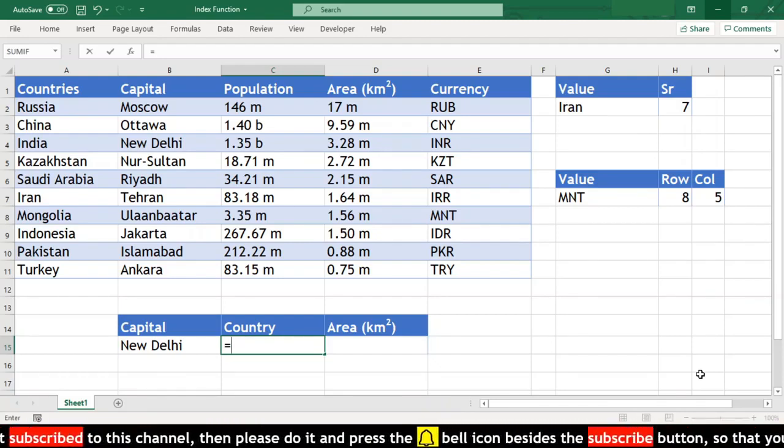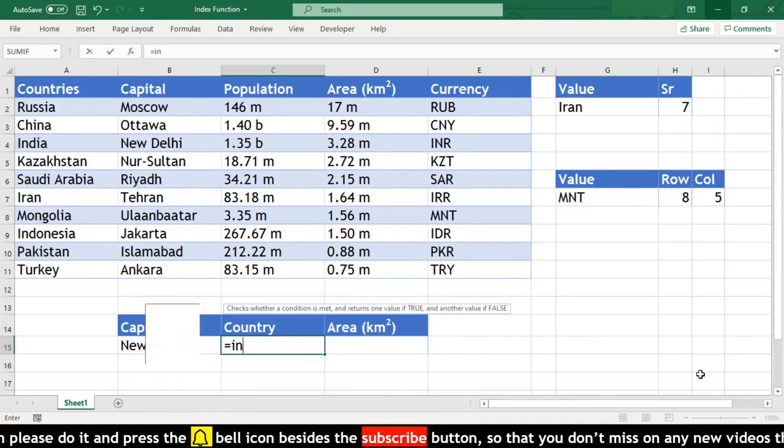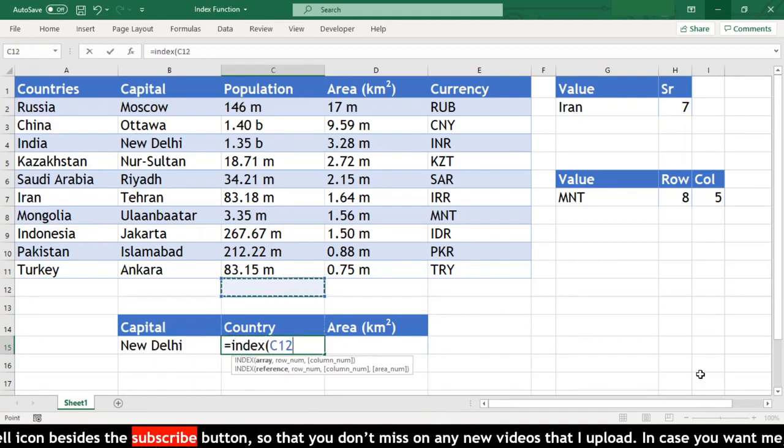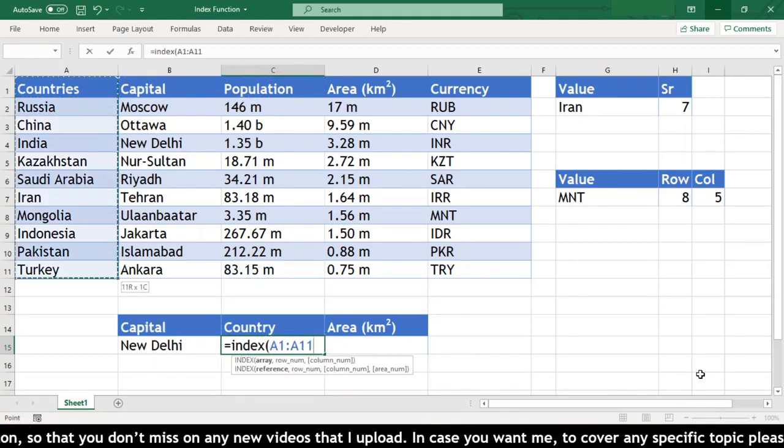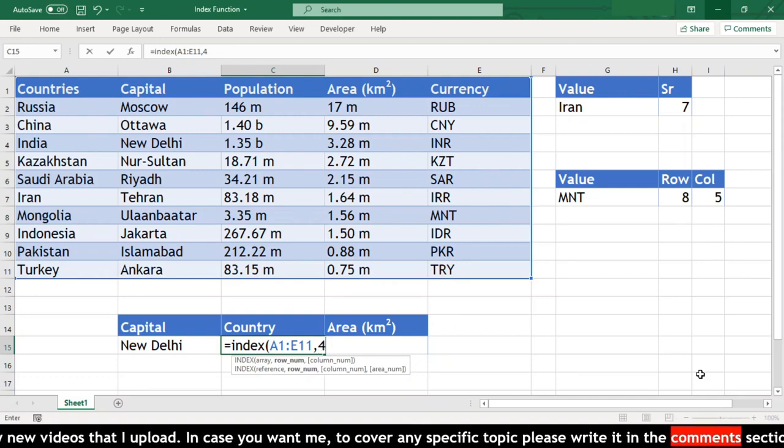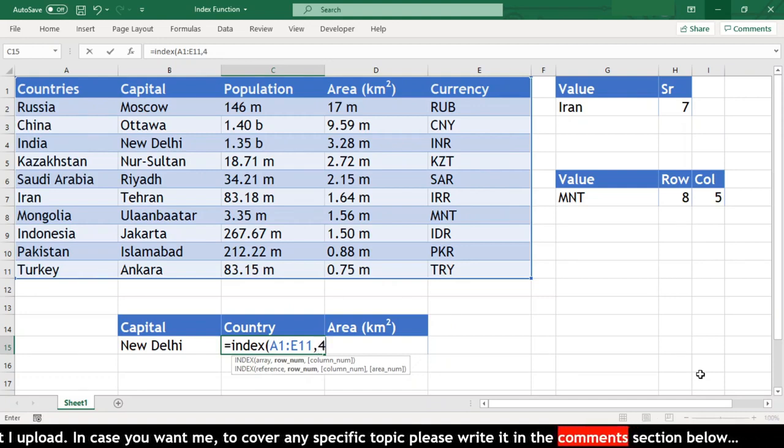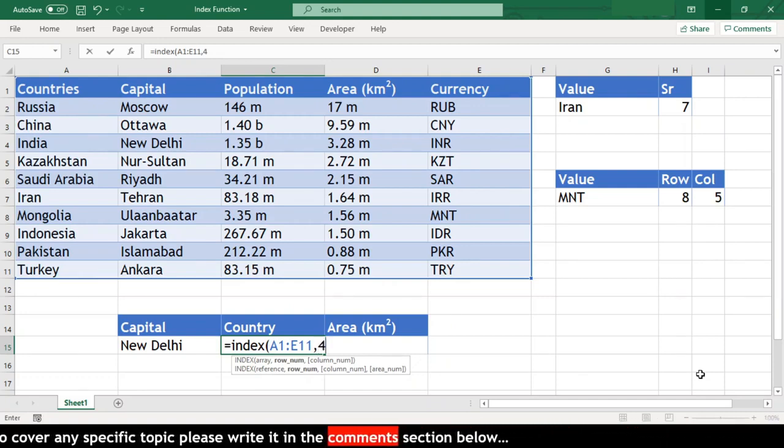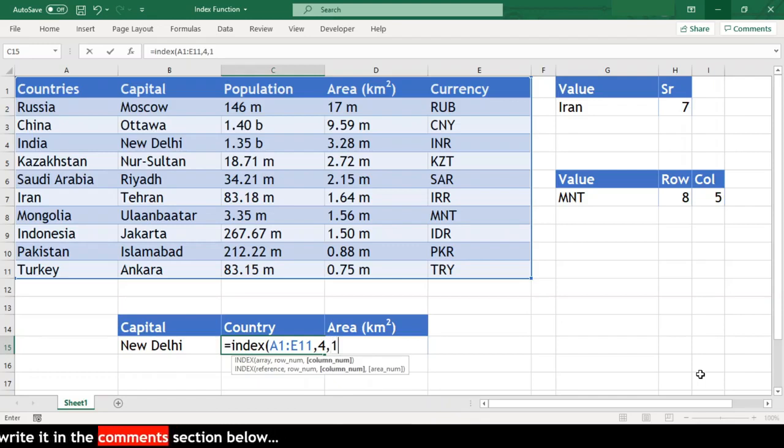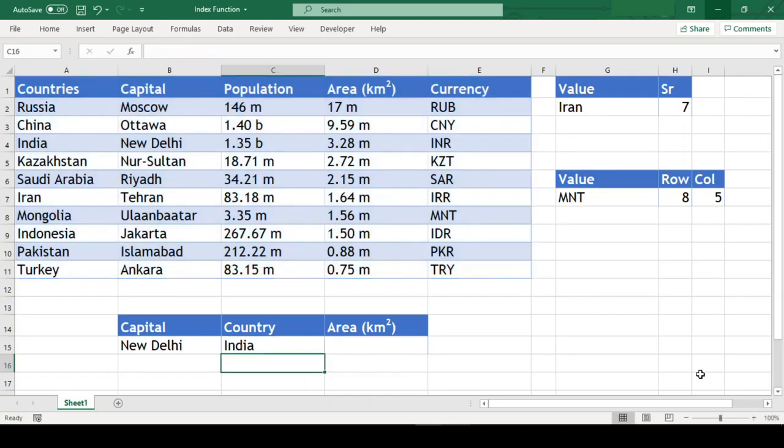Our function goes like equal to INDEX open parenthesis, we will select our entire table, comma, 4 which is the row number of New Delhi, comma, 1 which is the column number of country close parenthesis, and we got country of New Delhi as India.